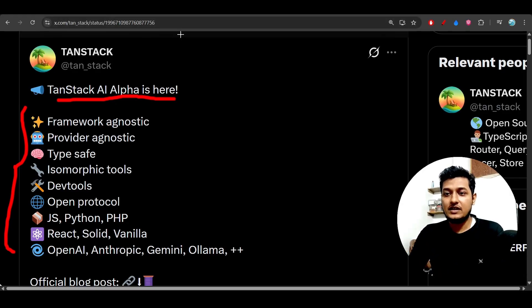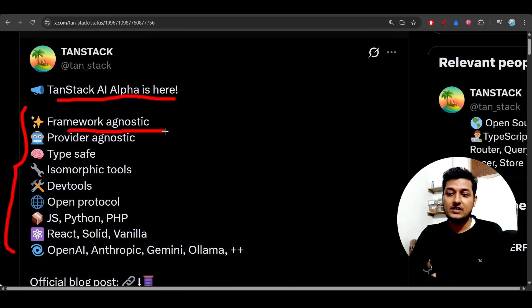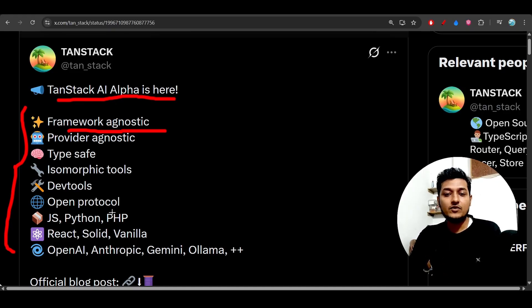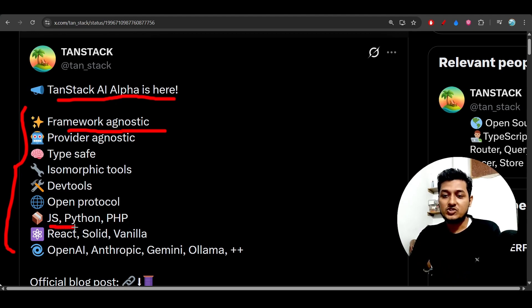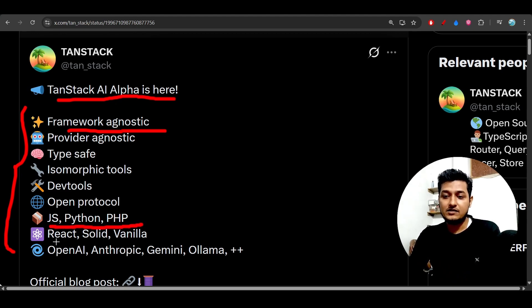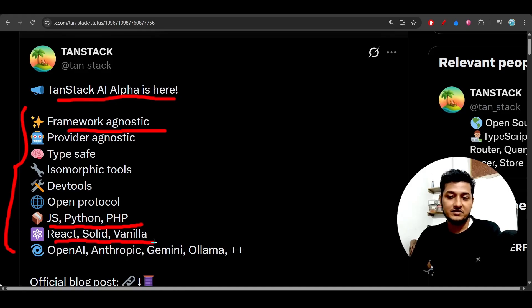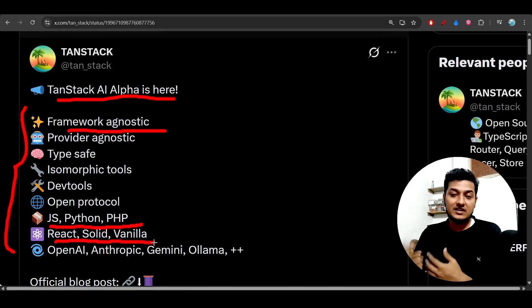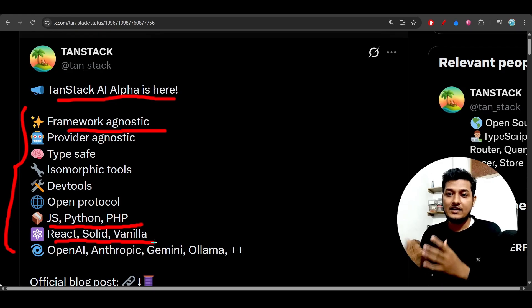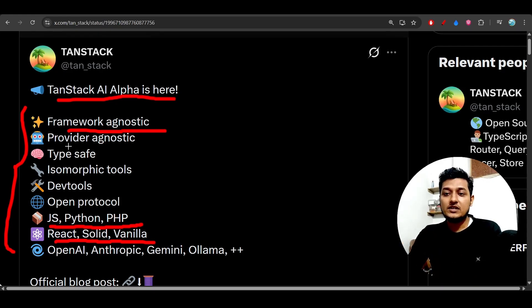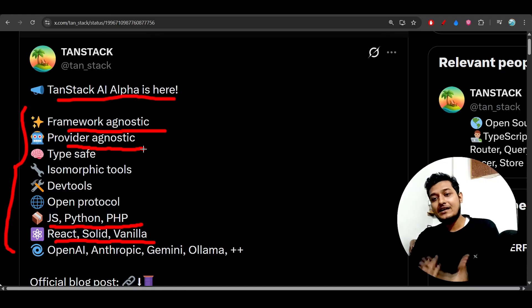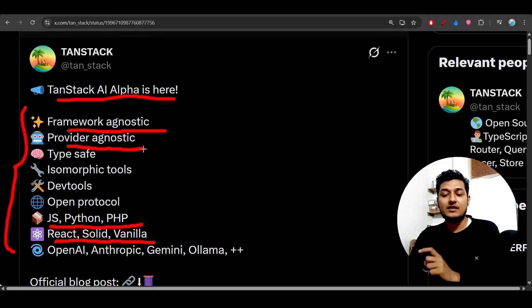Like the first one is framework agnostic, that means it can work with any framework. So currently, some of the frameworks that they have mentioned like JavaScript, Python, PHP, and React, Solid, and Vanilla JavaScript - these are supported, but later they will add many other frameworks. And also it is provider agnostic.